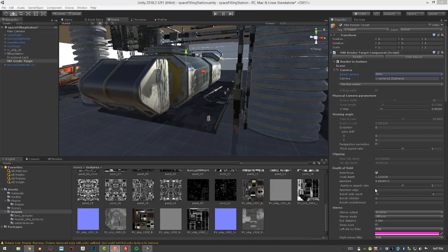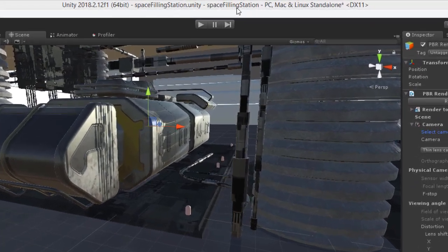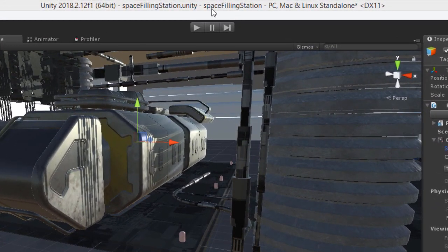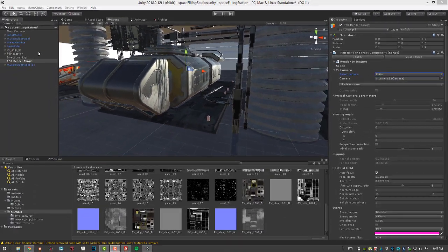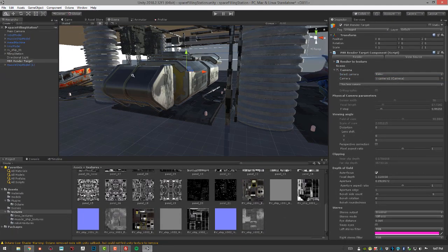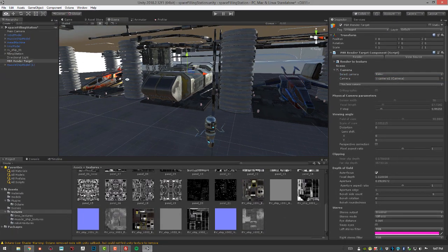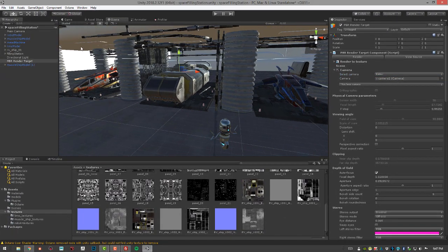In this video we're going to take a look at baking lighting into textures using Octane for Unity. I'm using the space filling station scene, so let's get started.